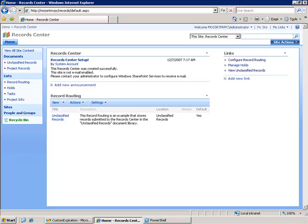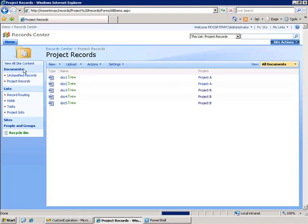Now, the scenario is I'm in the Records Center and I'm managing project records. What I want is to create an expiration policy which will maintain these records for two years after the project is complete, and then delete them.